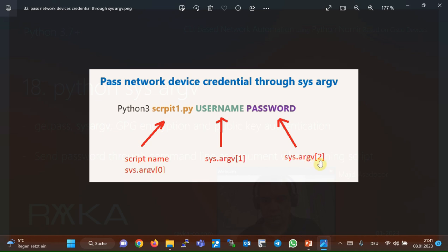In our example, we suppose all devices have the same credentials. Therefore, we give the username and password to connect to the network devices through SysArgV 1 and SysArgV 2.